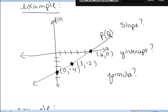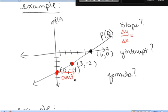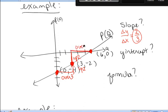Now we're given a graph of a line and want to find the slope, y-intercept, and formula. The slope is change in y over change in x — a constant ratio no matter where I start. Traveling from point (0, -4) to point (3, -2): I went over 3 and up 2, so change in y over change in x is 2 over 3. Checking again from (3, -2) to (6, 0): up 2 and over 3 — again 2 thirds. The slope of this line is 2/3.